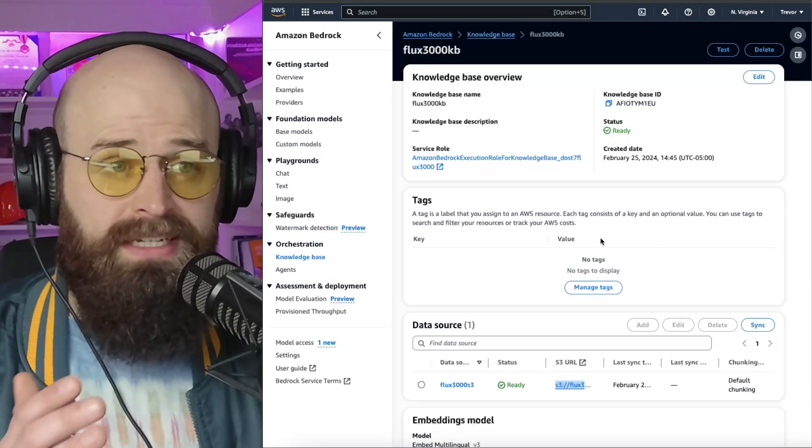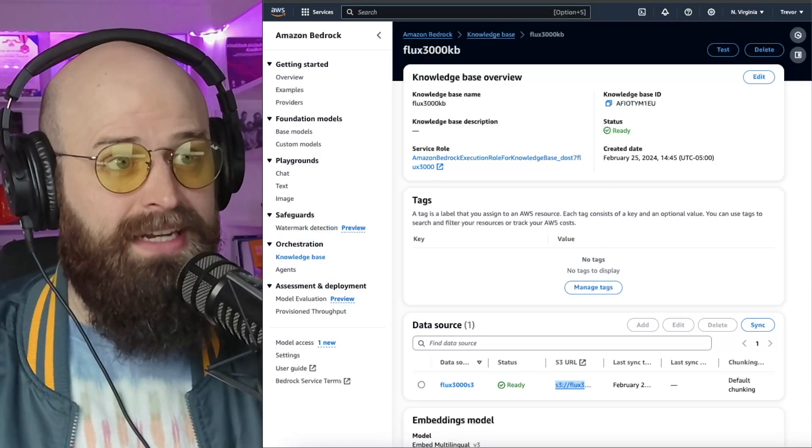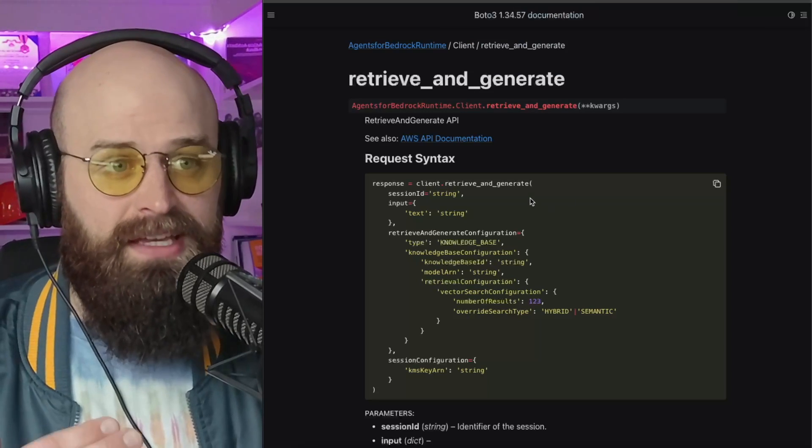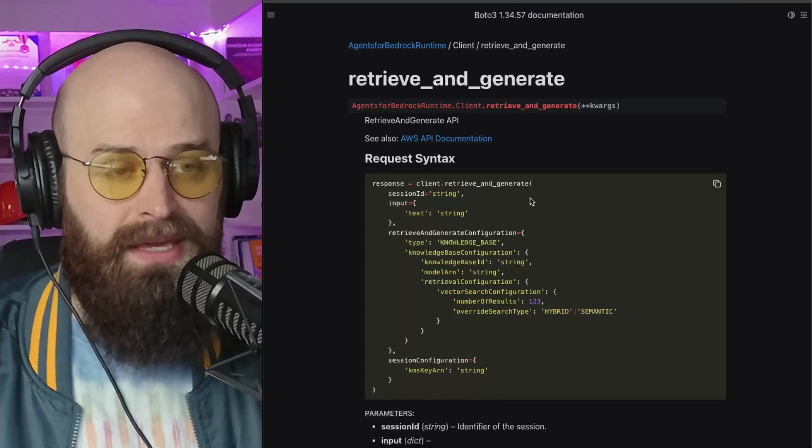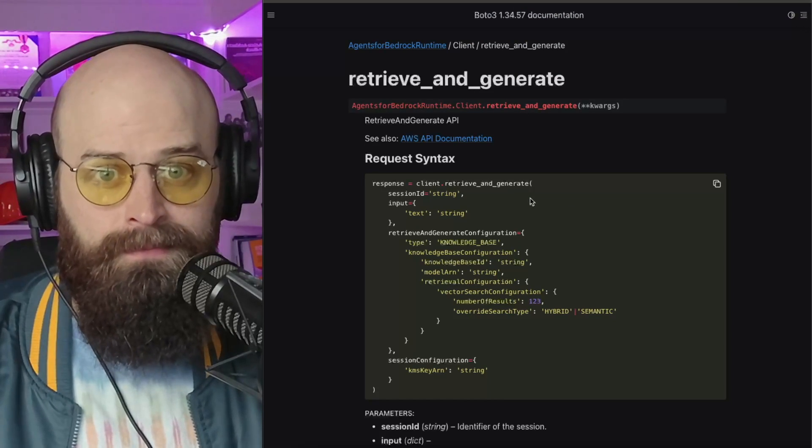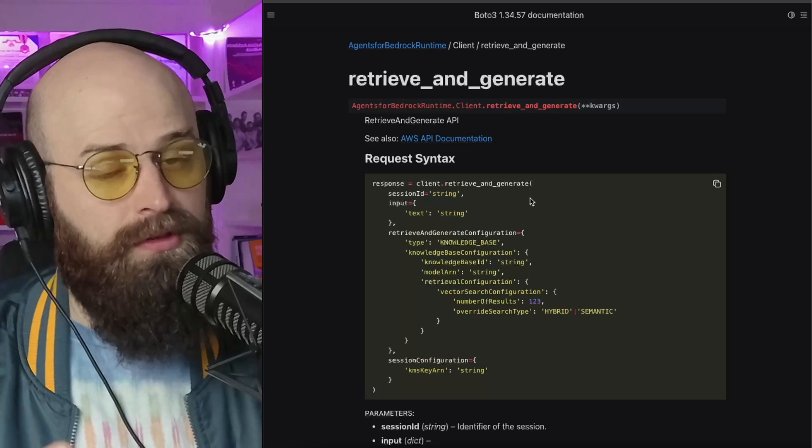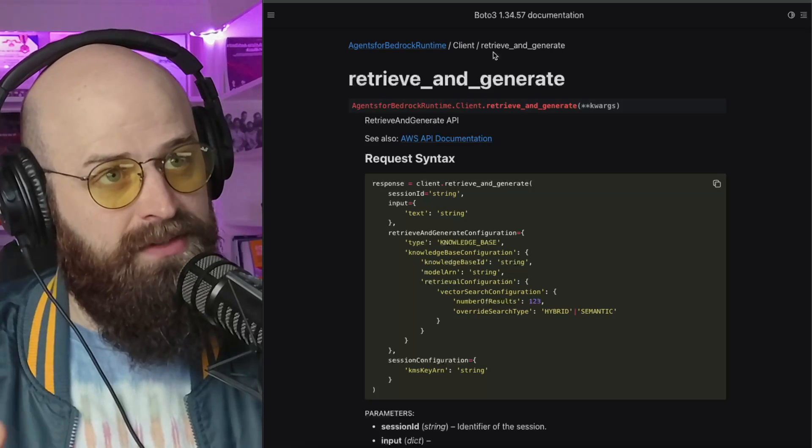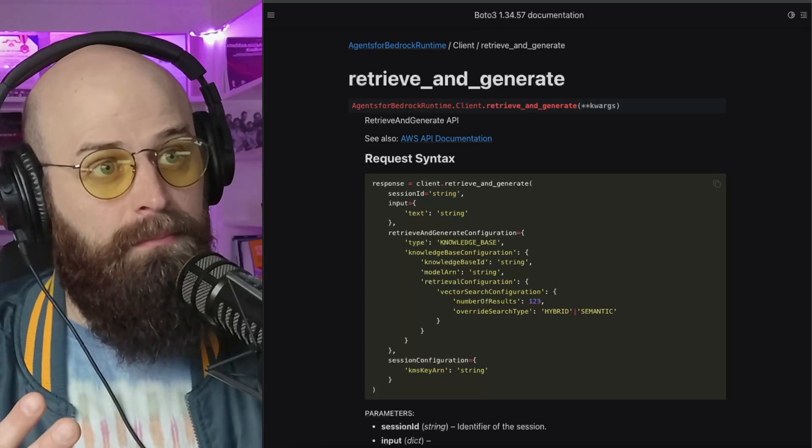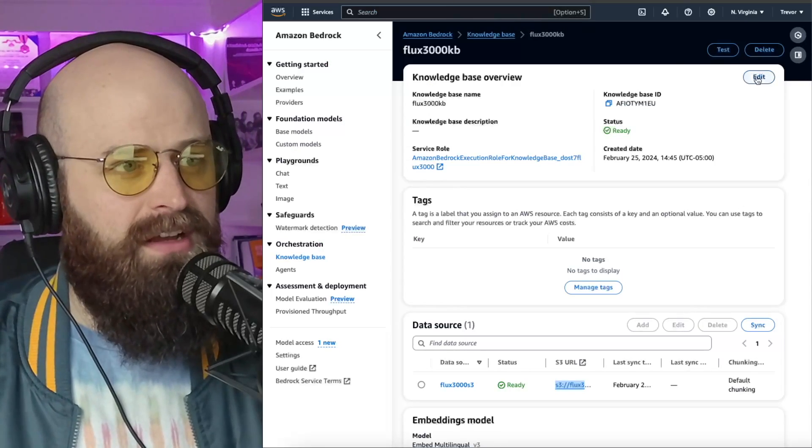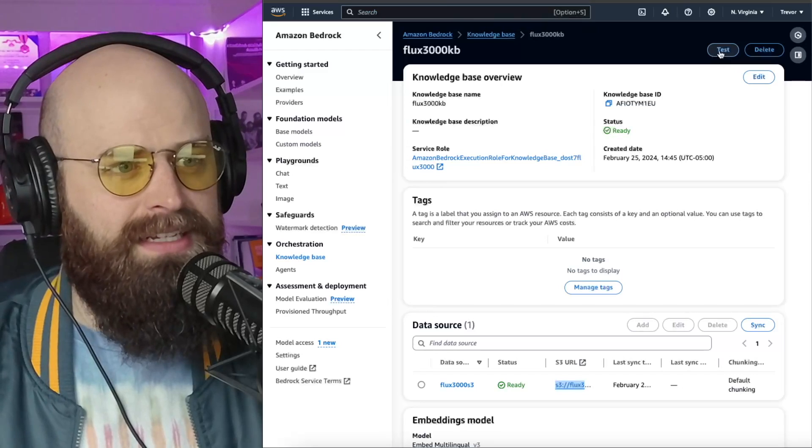So to test this out, you could simply write an app that uses this API call in an AWS SDK such as Boto3. That's what I've done. But there's also a nice way to test this via the console. I can click test.